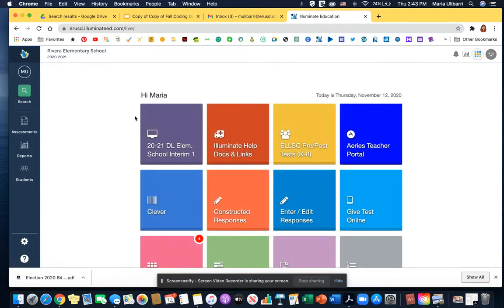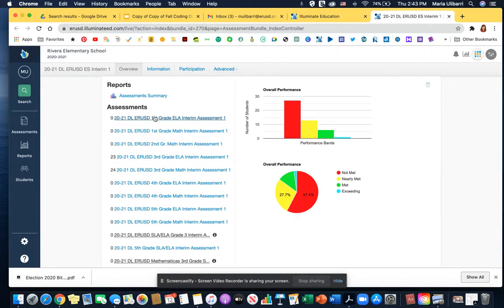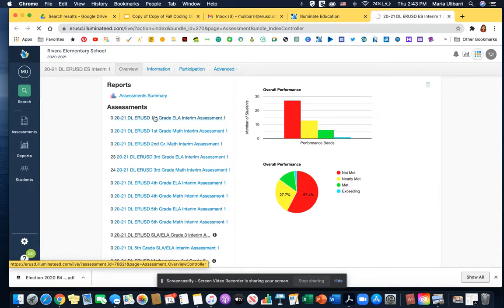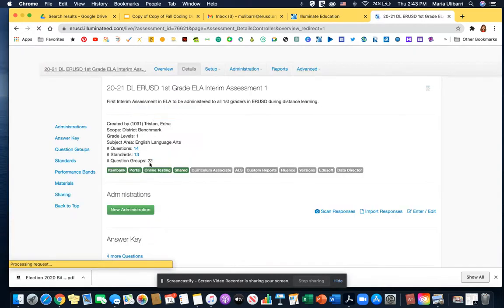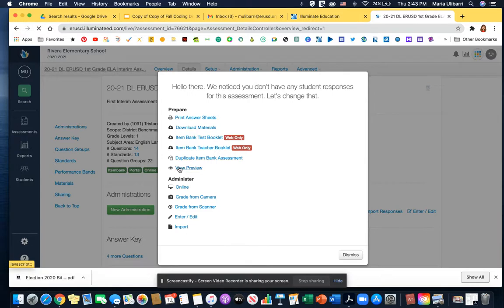Now we go to the purple tile and we're going to preview it with the students so that we will share the information with them. Let me go here. I'm going to click view preview.